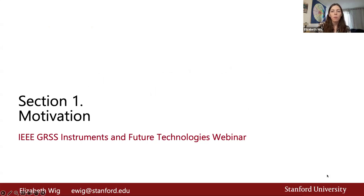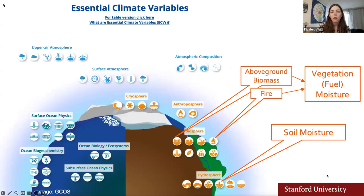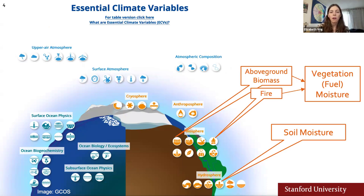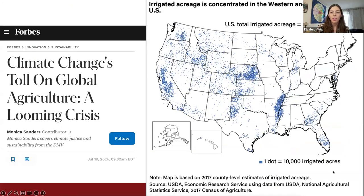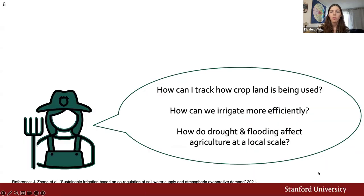First, motivation: why measure vegetation moisture and soil moisture? The Global Climate Observing System has identified a number of essential climate variables that are important to observe and measure to understand Earth's climate. Two that are well-defined are soil moisture and vegetation moisture, sometimes referred to as fuel moisture. With climate change comes droughts, floods, and extreme weather, in addition to temperatures creeping up. All of these factors can threaten crop yield in agriculture. Meanwhile, the amount of irrigated acreage in the U.S. has climbed over the past century, meaning that for those who manage water use, knowing all the variables is critical.